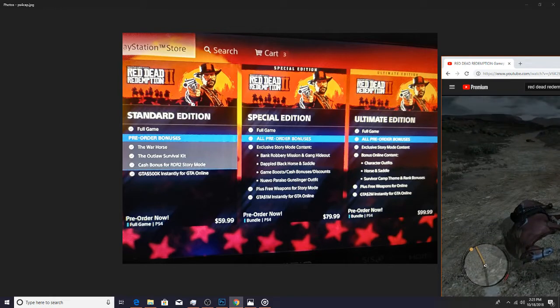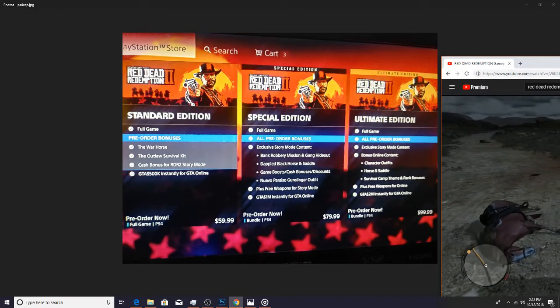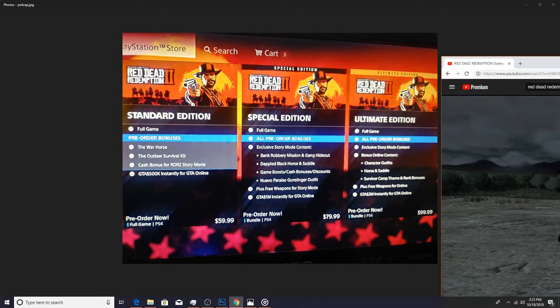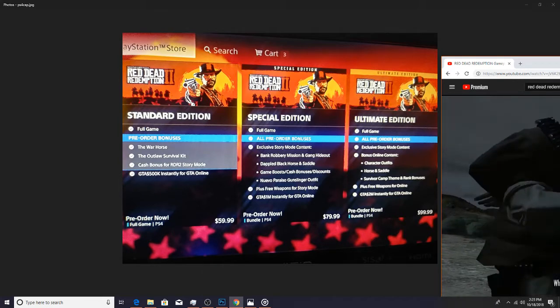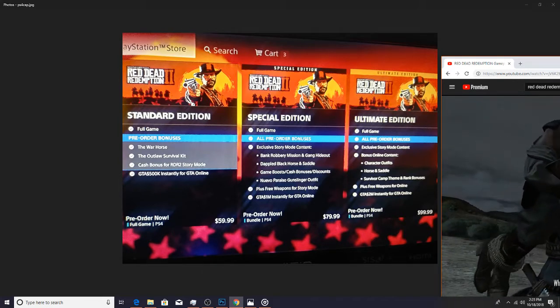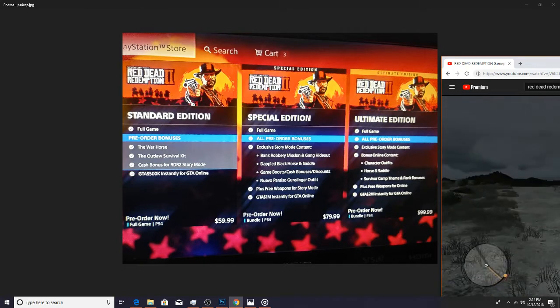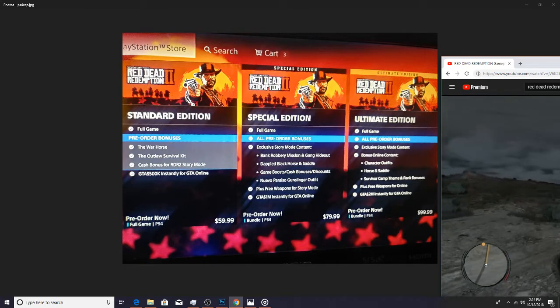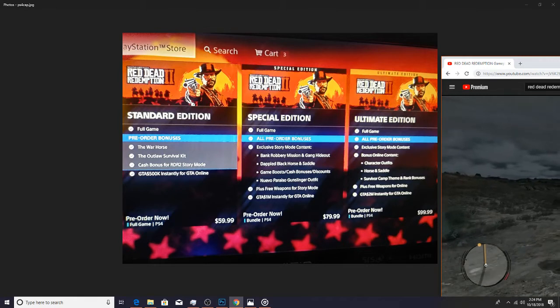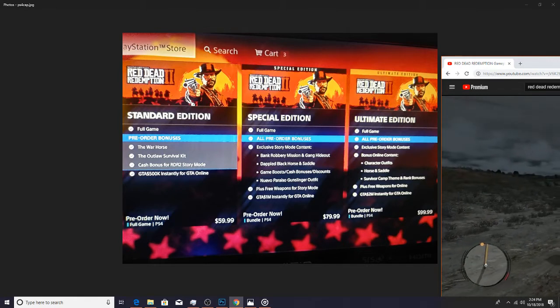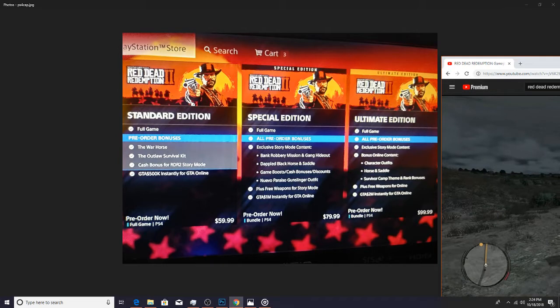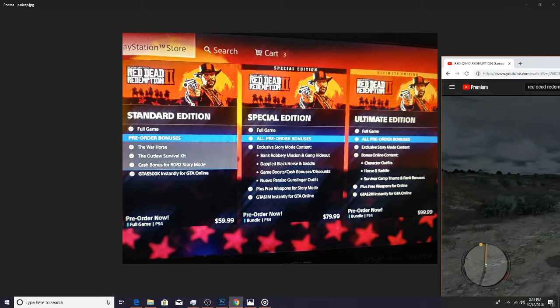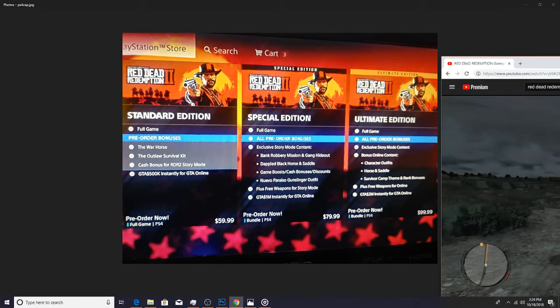But personally that's a little bit too much for me and you don't get that much for it in my opinion. But yeah, obviously you get the pre-order stuff, and then the exclusive story mode content that comes in the special edition.